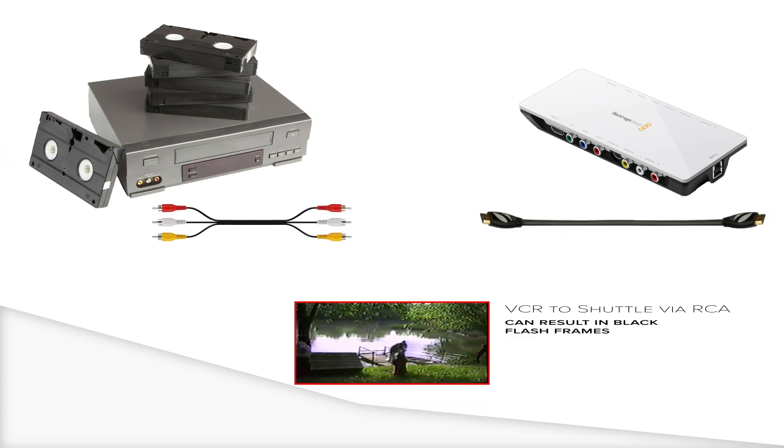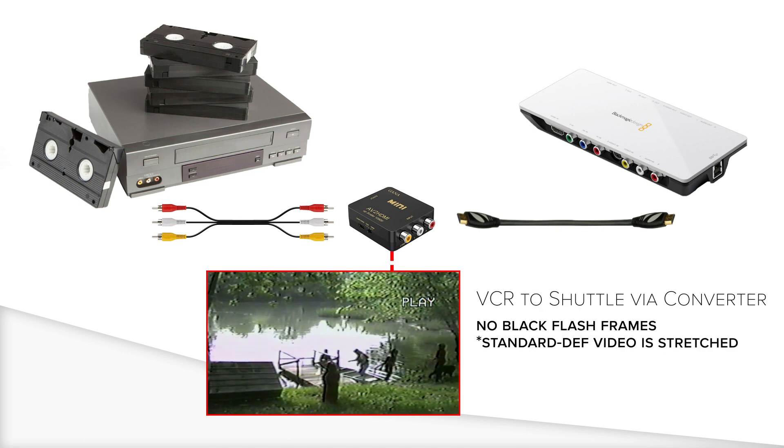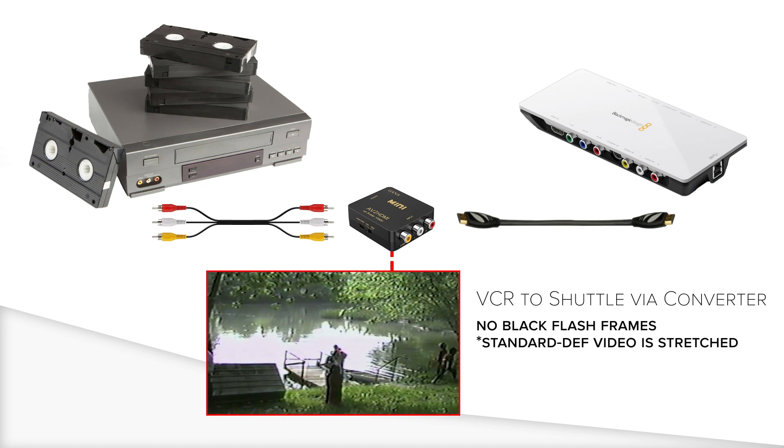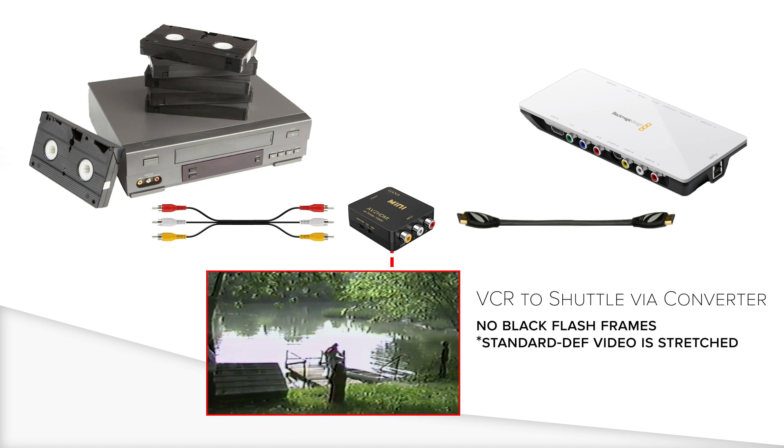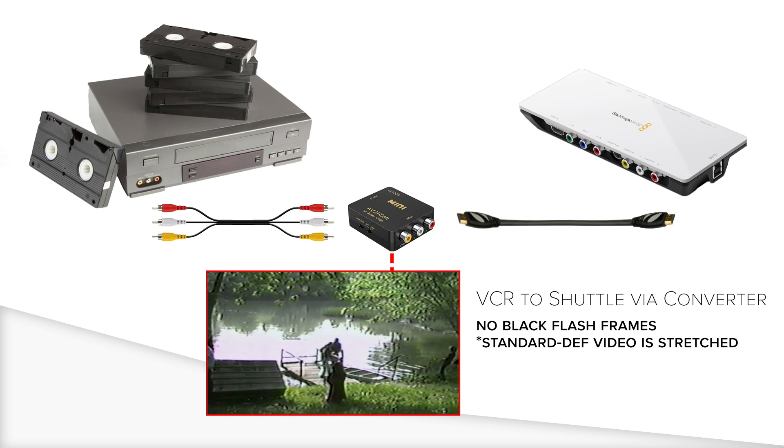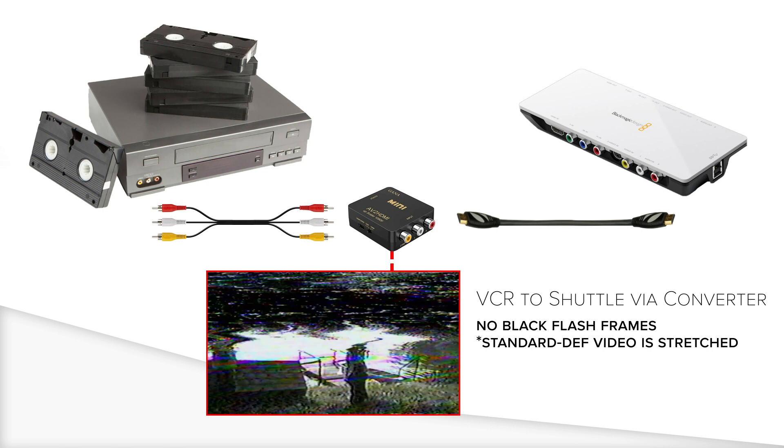Now if we add the Ghana Mini converter, it solves that problem by changing the analog signal from the VCR into a digital signal going into the Blackmagic intensity shuttle. Boom, problem solved.